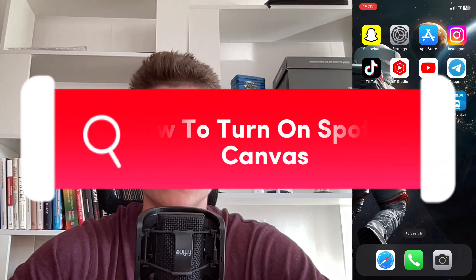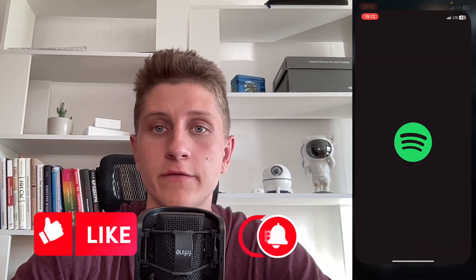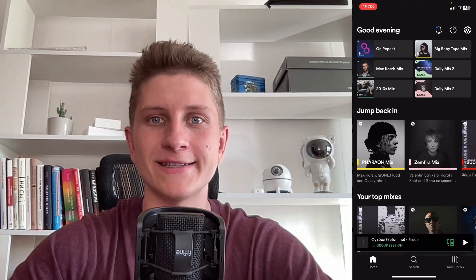If you want to know how to turn on Spotify Canvas, you've come to the right place. Make sure to watch this video till the very end so you won't make any mistakes.